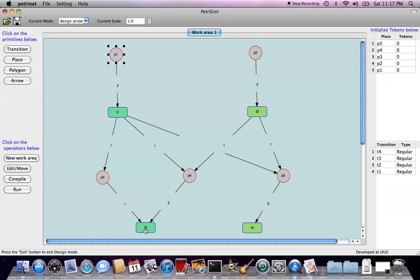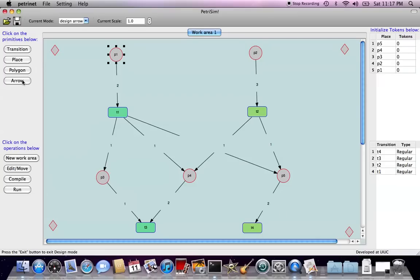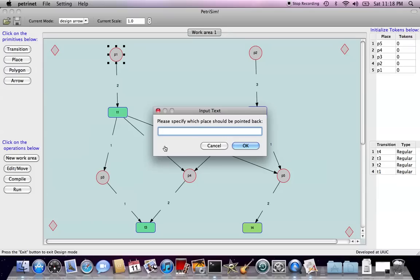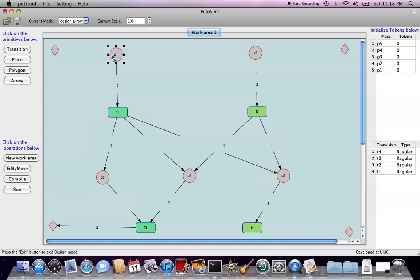Now we want the flow to look back from the transition to places, and at this point, we want to add some polygons as the control point of the arrows. And then we choose the arrow mode again, connect from T3 to the polygon first, then you're asked to give the weight, say type 3 here, and then it will follow another window which asks you to specify, I want to say T3 loopback to P1, so I will type P1, and you will see why it's designed in this manner.